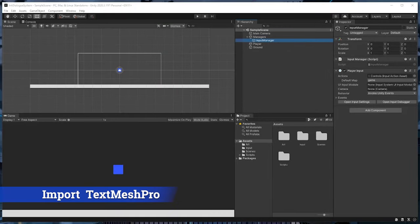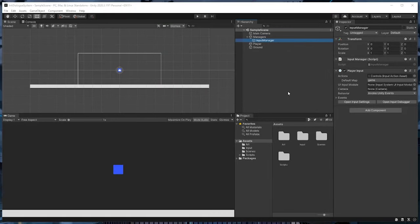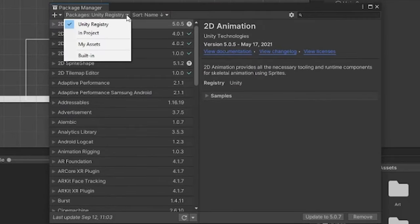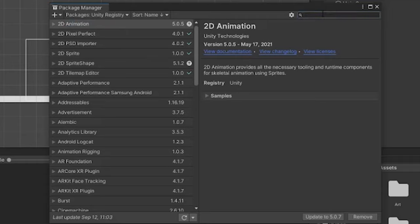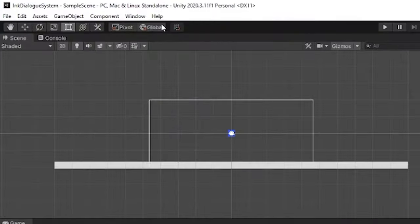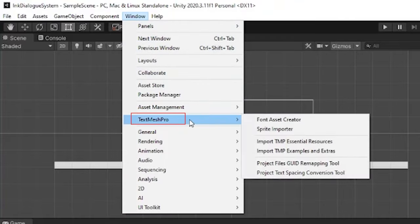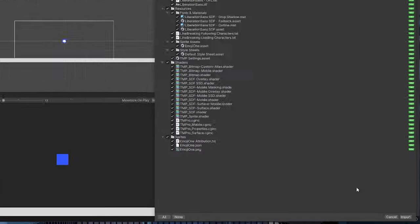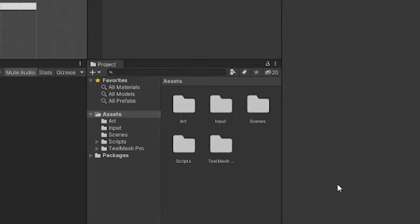We'll also be using TextMesh Pro in this tutorial, which is a more flexible way of creating text in Unity that's become somewhat of an industry standard. It can be installed by going to Window > Package Manager. Make sure Unity Registry is selected from the dropdown and then search for TextMesh Pro and hit install. Once installed, go to Window > TextMesh Pro > Import TMP Essential Resources, then click import again, and you should see a TextMesh Pro folder show up in your assets directory.